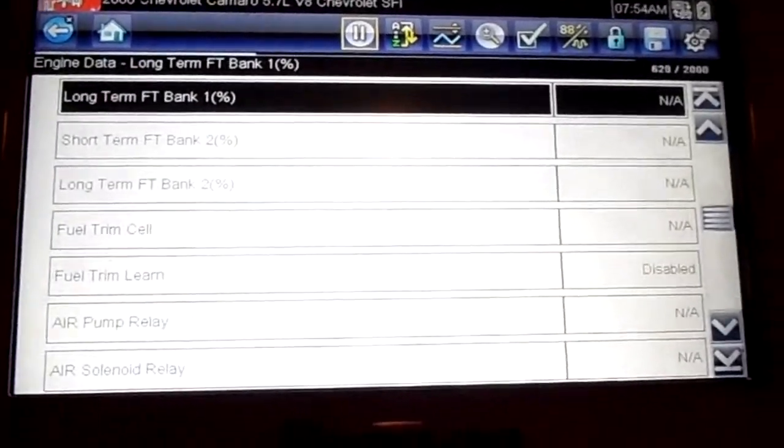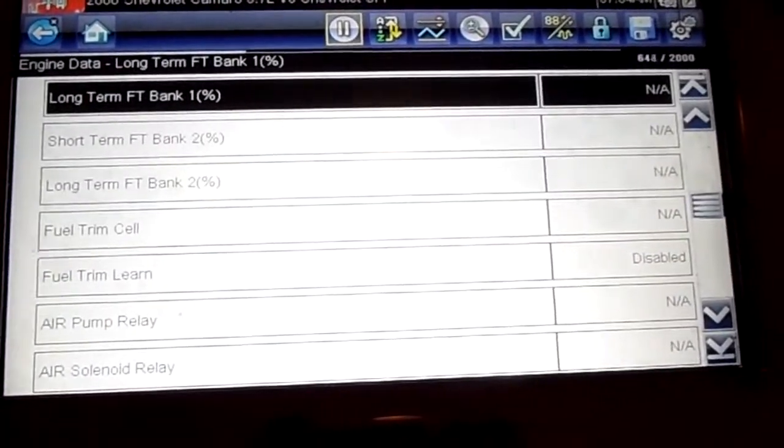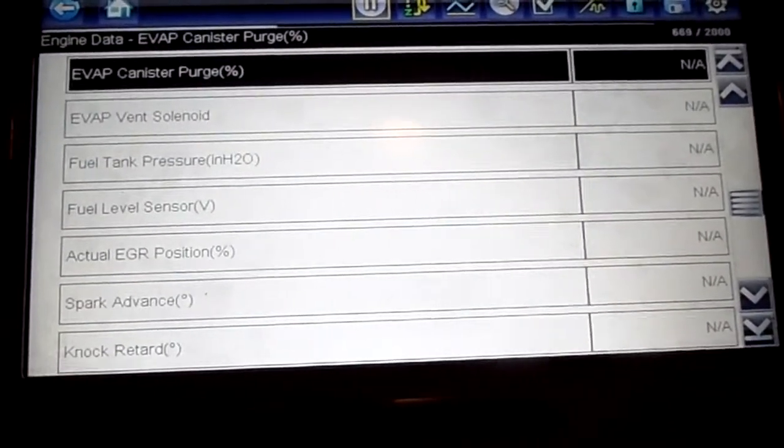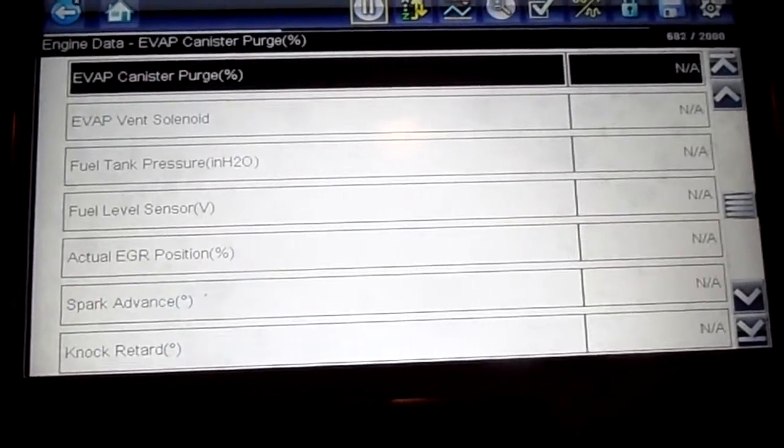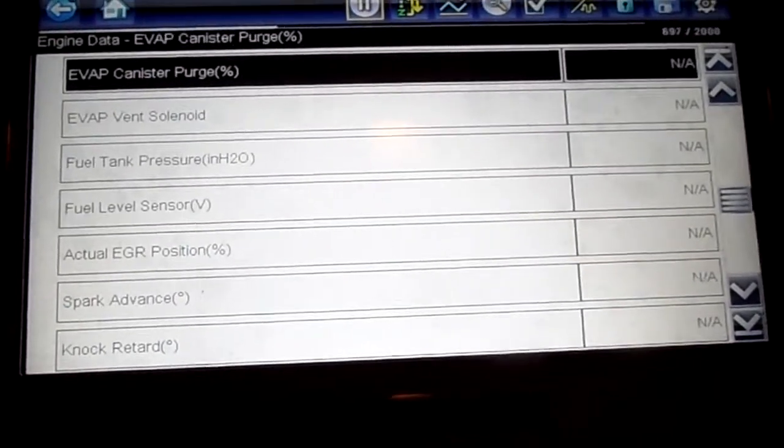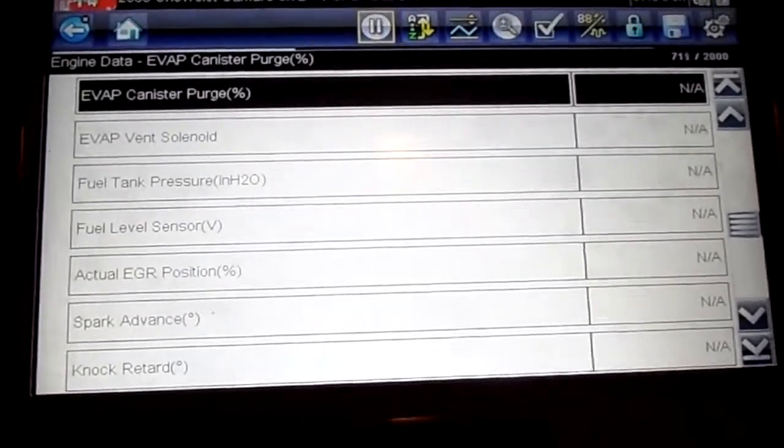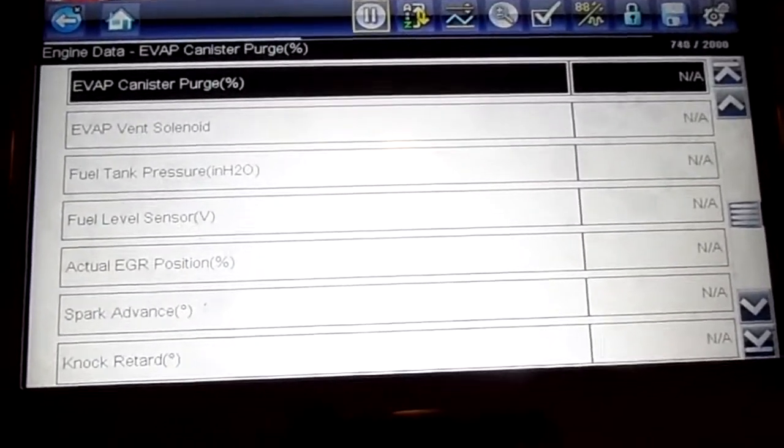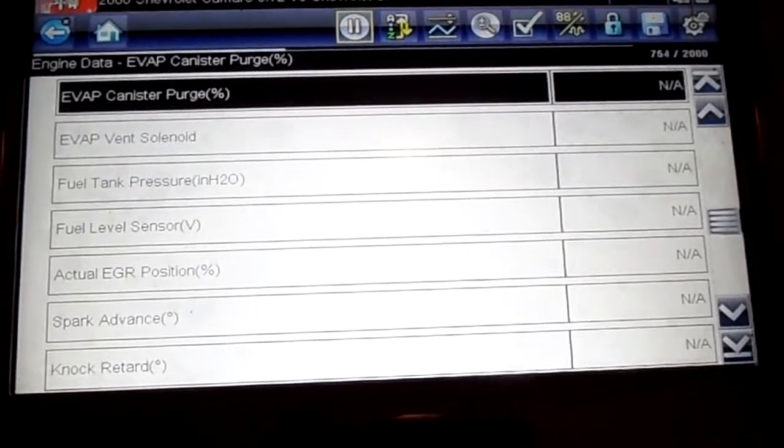Fuel trim. I disabled. None available. The knock retard. The spark advance. None of it works. I don't know how this thing runs.